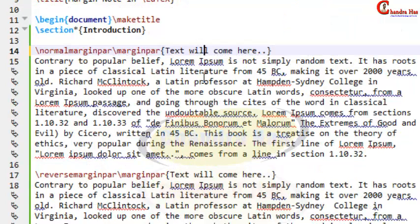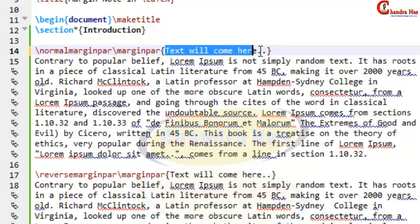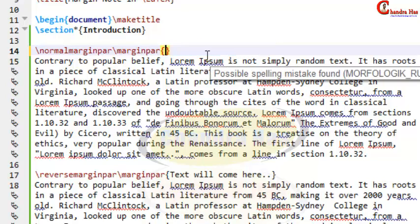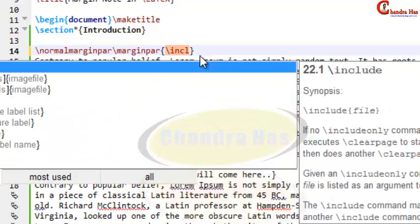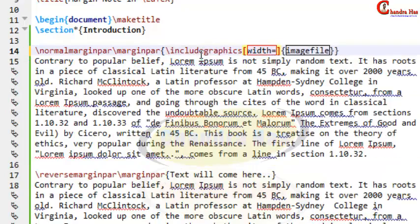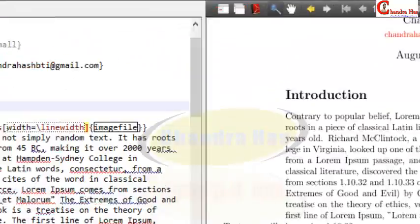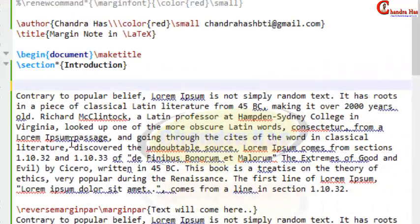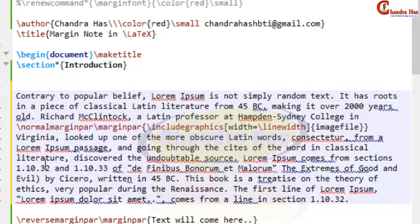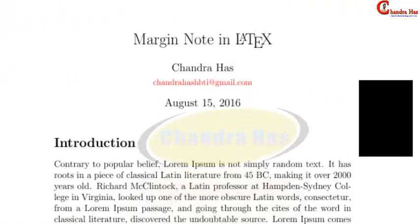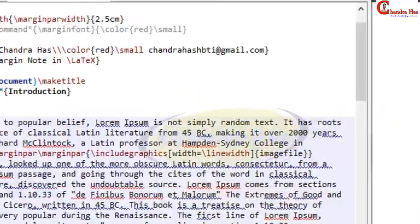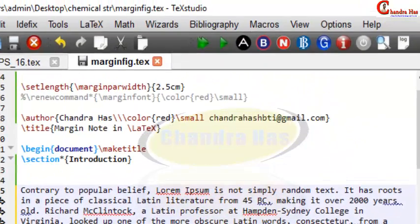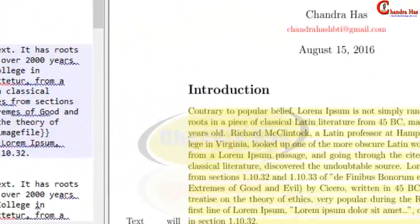We can also put an image inside a margin note. Remove the text and write \includegraphics inside the \marginpar. The image is coming but it is going up, so the position can be changed by cutting from here and putting it inside the paragraph at the right place — and it is now coming correctly.